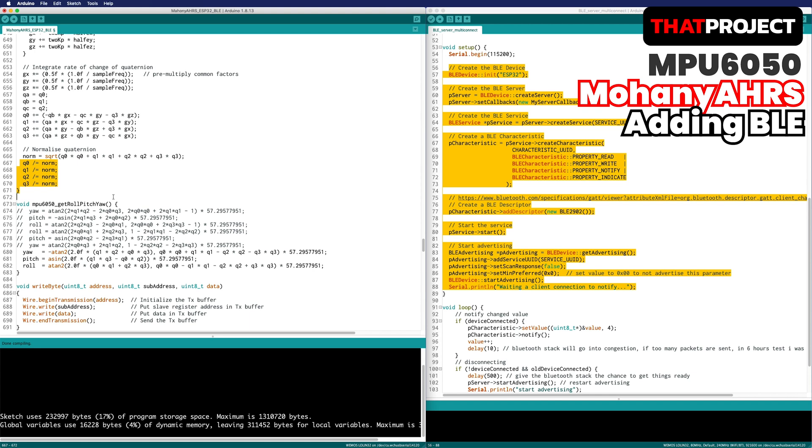From here, you can see it's even normalizing each element. So we can use it directly for rotating 3D objects.